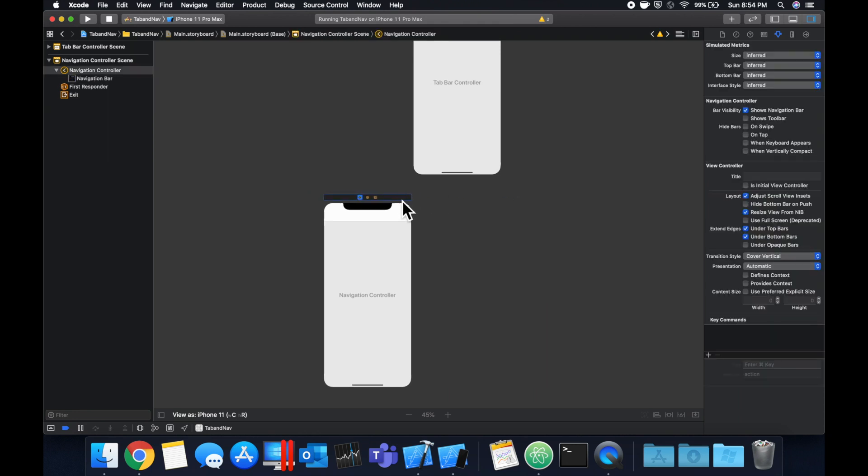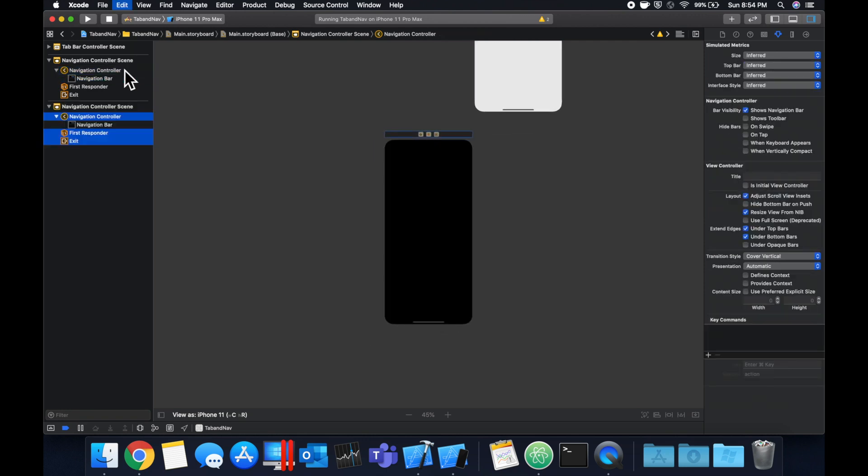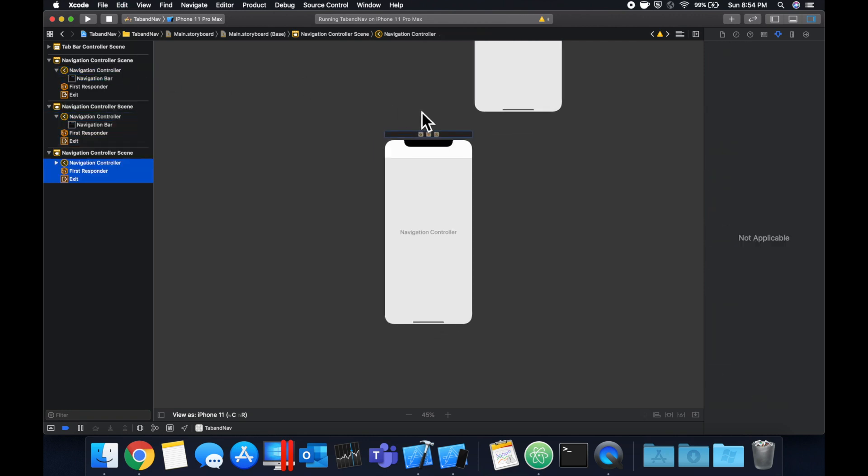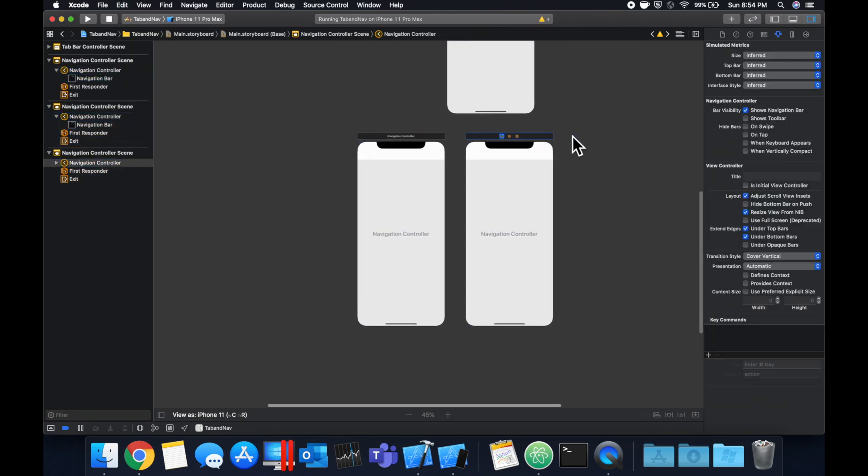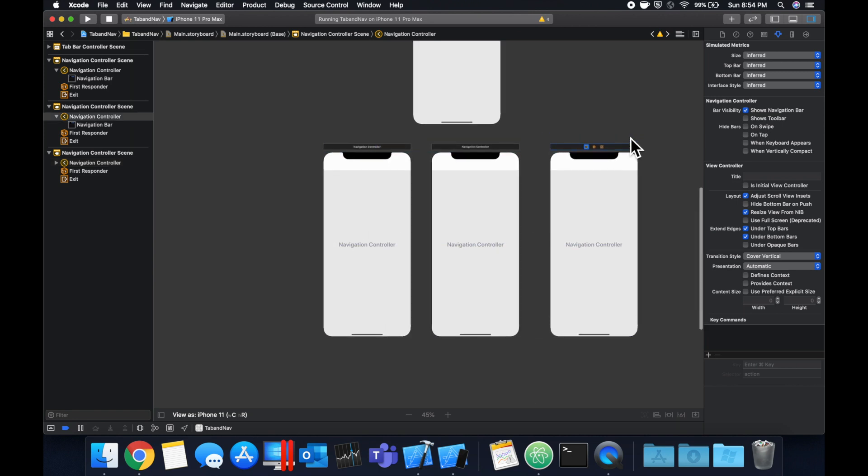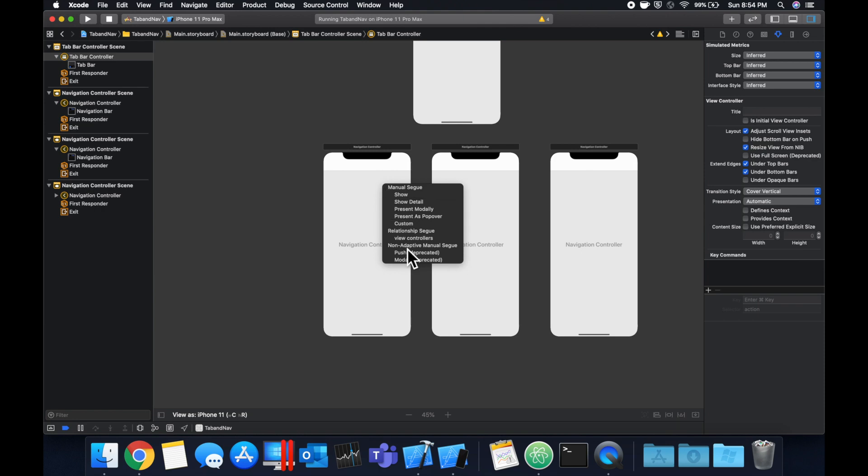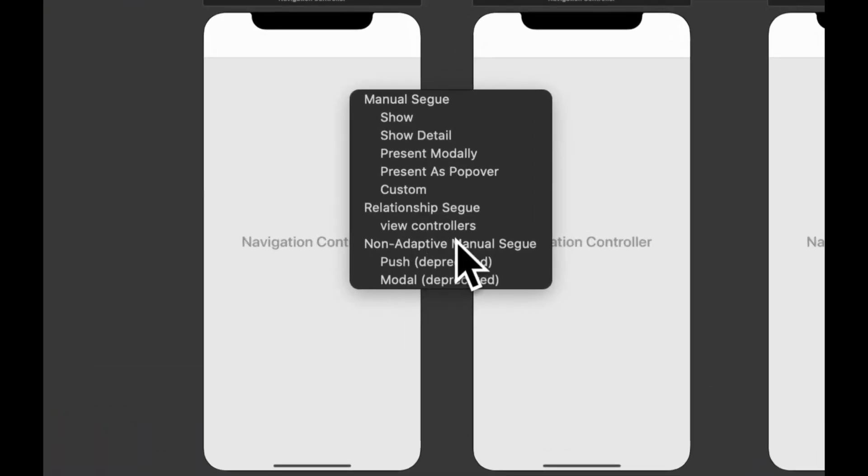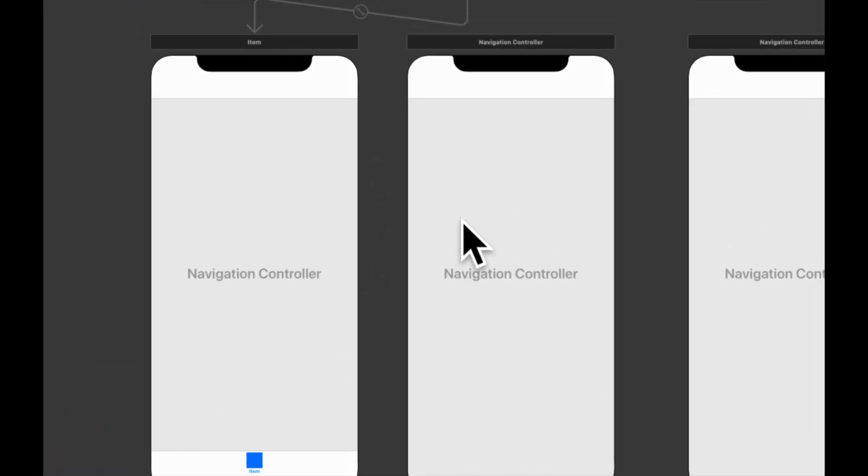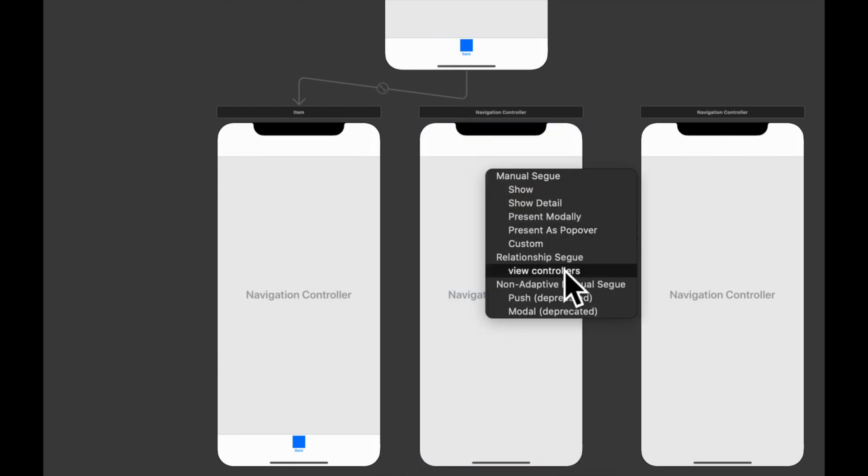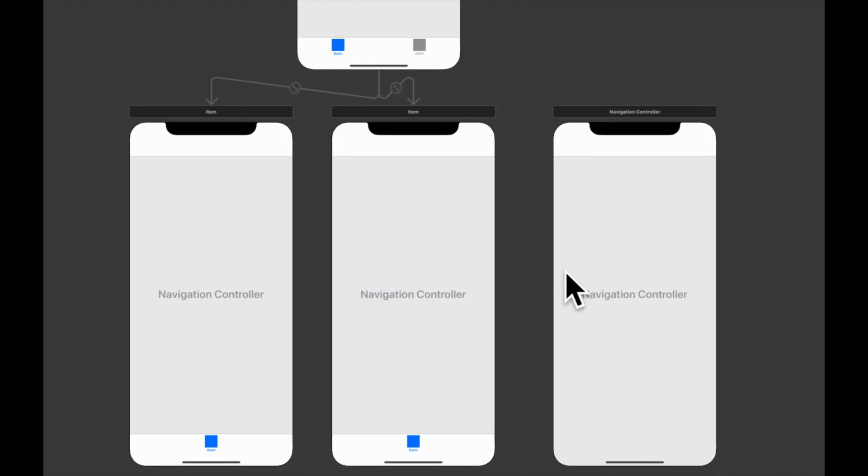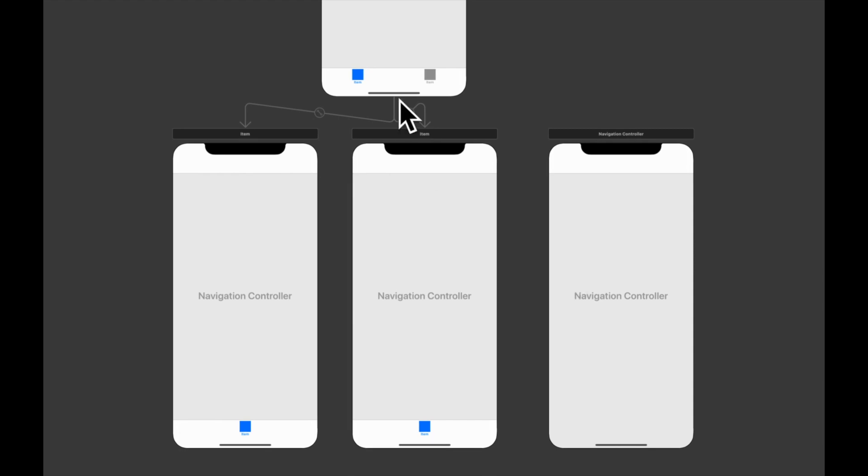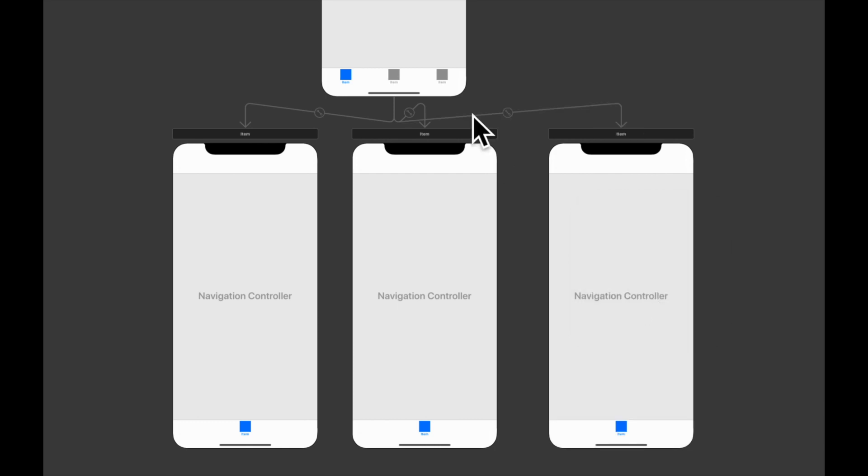Let's copy and paste this navigation controller twice so we have two more of them. Let's drag them out and let's connect each of these navigation controllers to our tab bar controller and in the menu select view controllers. We're essentially saying each of the tabs root controllers is going to be the navigation controller and if you can see once we select this a new tab is going to pop up here similar to the other two that we just did. Third tab.